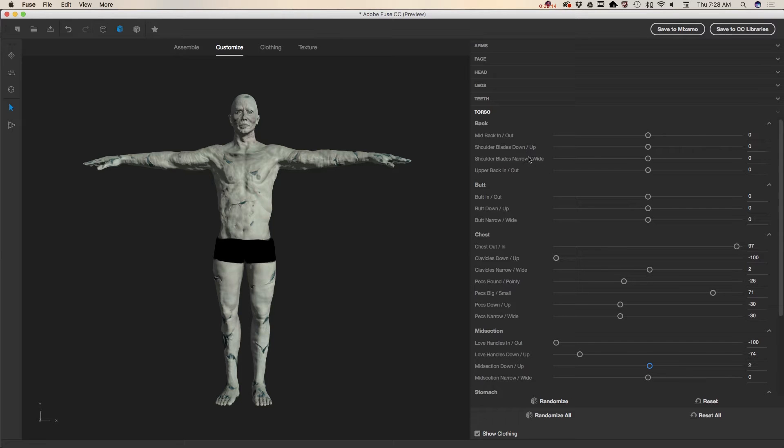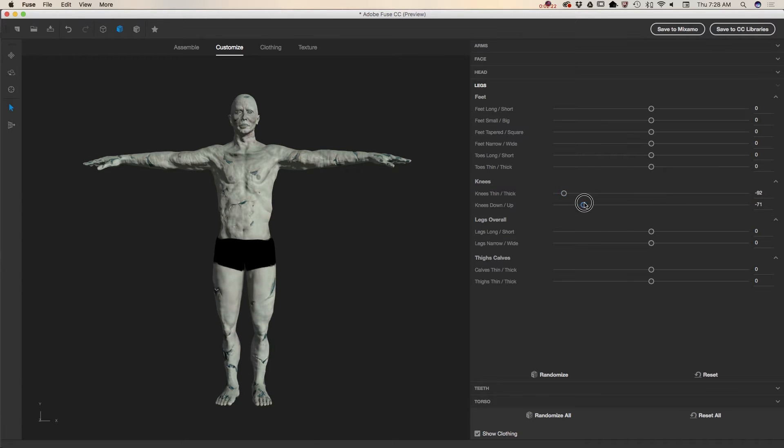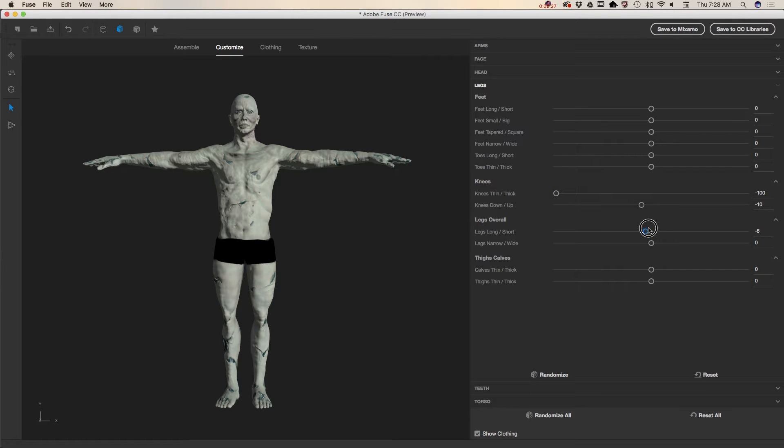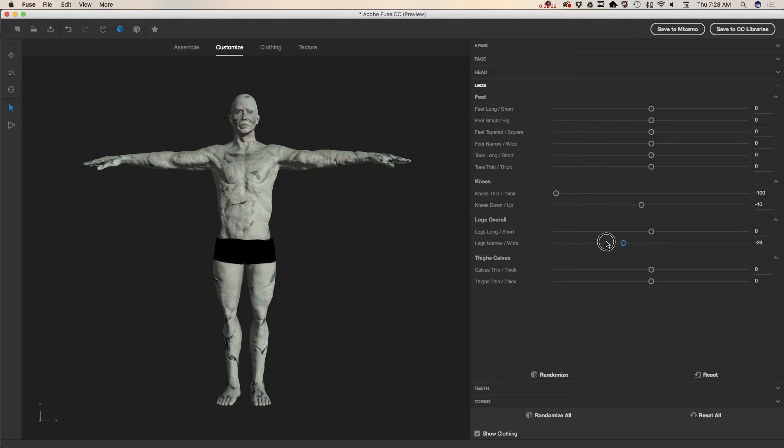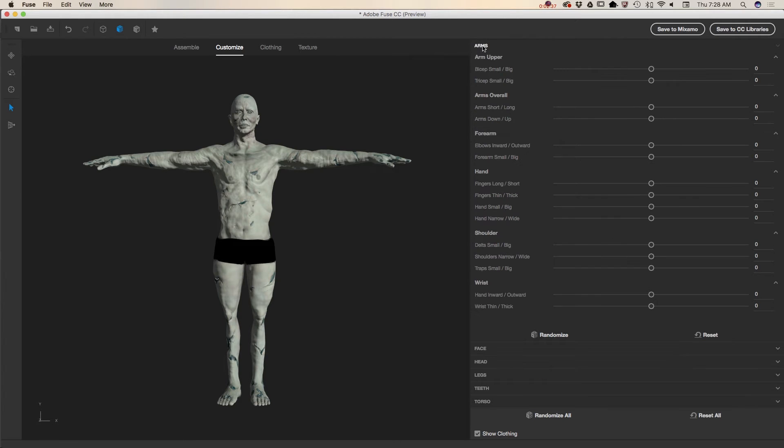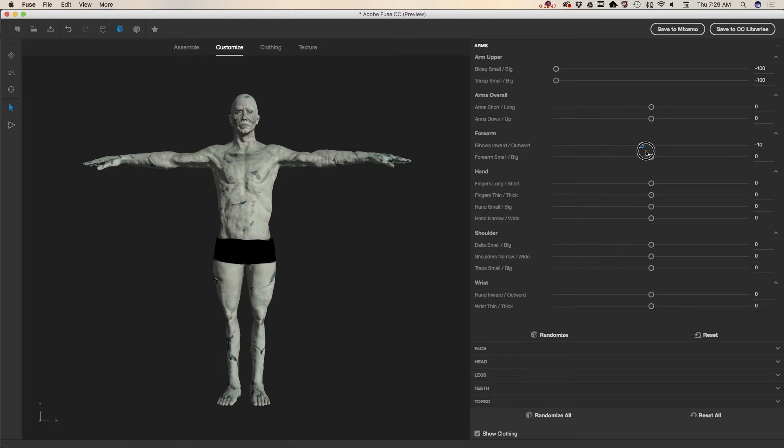Legs are supposed to be more skinnier as well. Just like that. I don't need to make his legs shorter or longer. And now I will click on his arms. And I need to make his biceps smaller. Just like that.